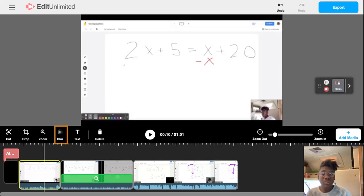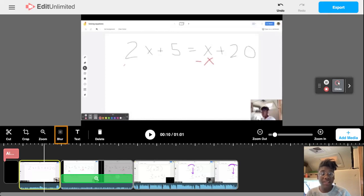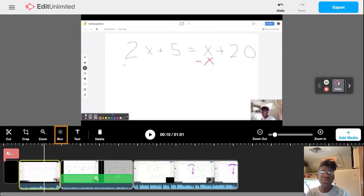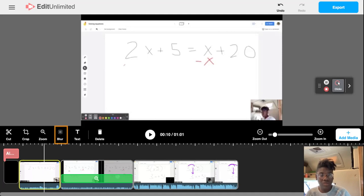The blur tool within Screencastify Edit allows you to easily obscure information that you would not like to be visually present. The blur tool works a little bit differently from the crop tool because the crop tool completely eliminates it while the blur tool blurs the visual information.